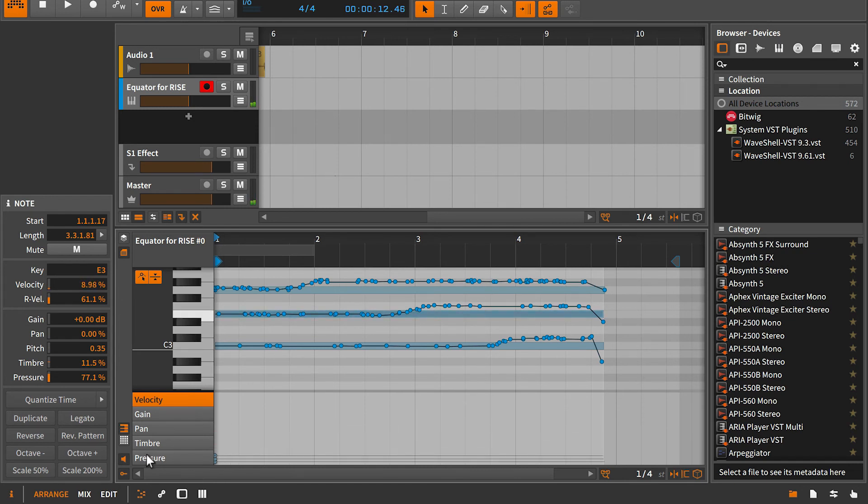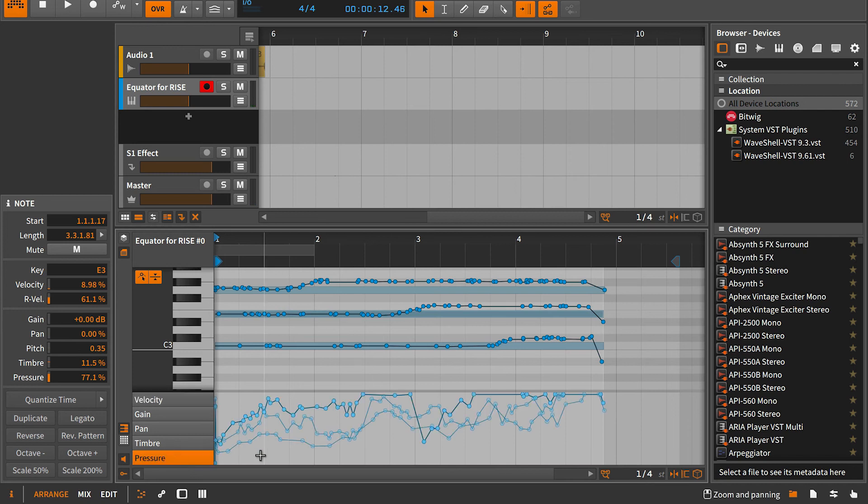Let's also look at pressure here, which correlates to press. Again, here we have very detailed per note information, this time showing us aftertouch data, which can also be edited.